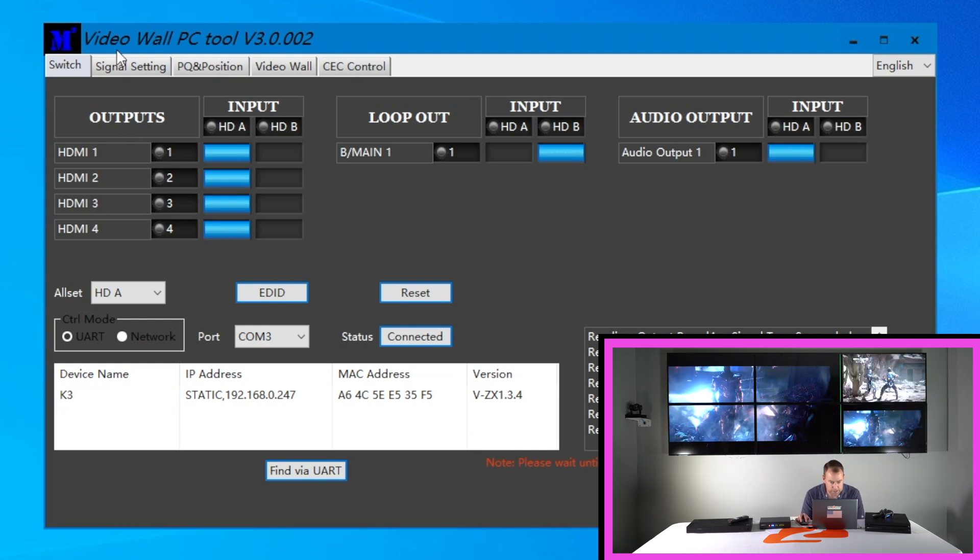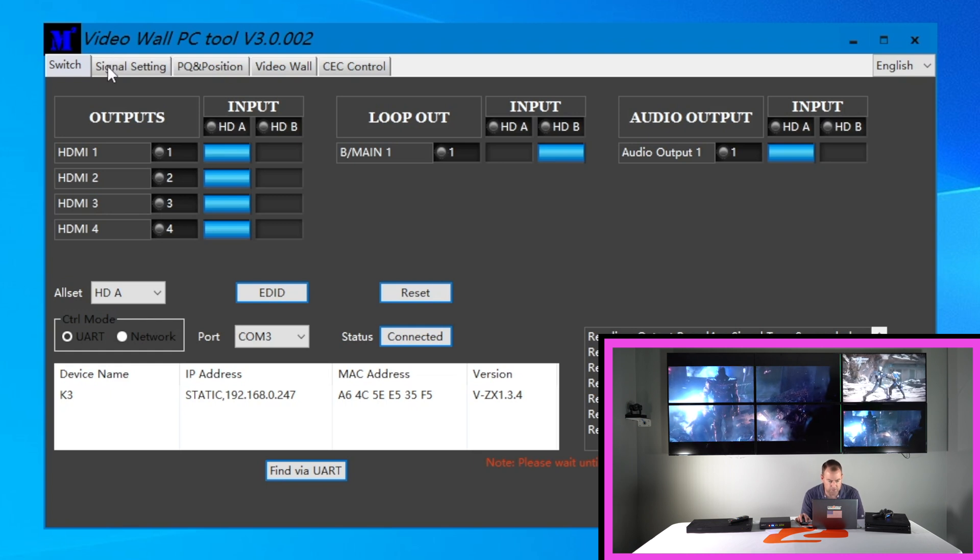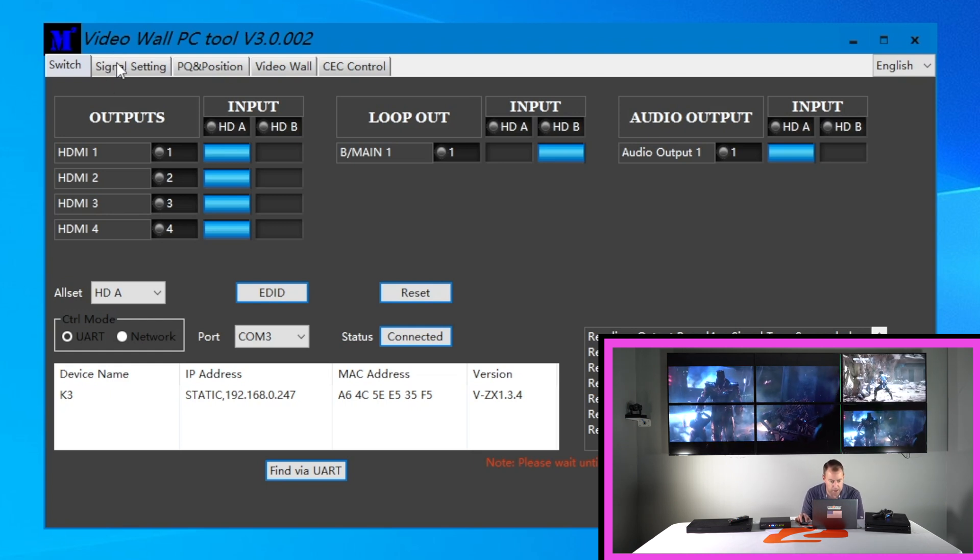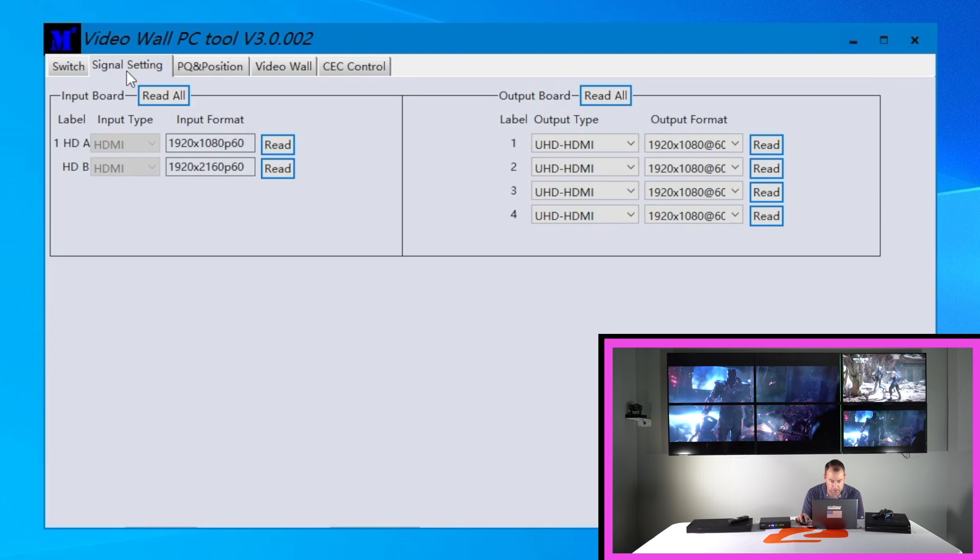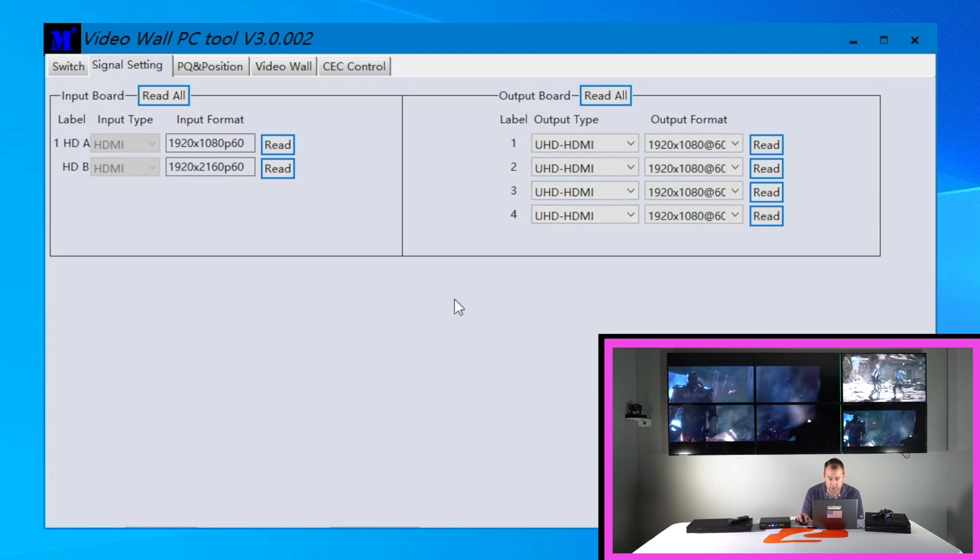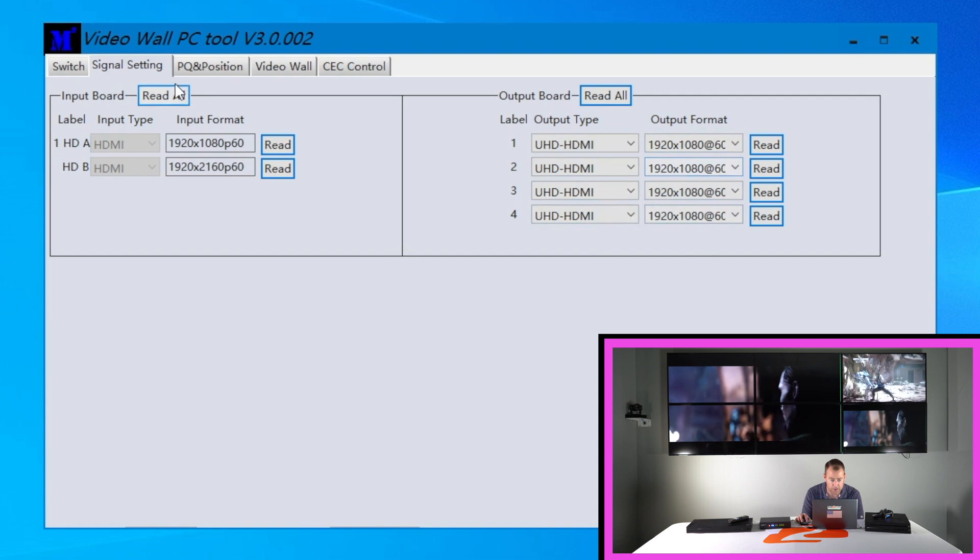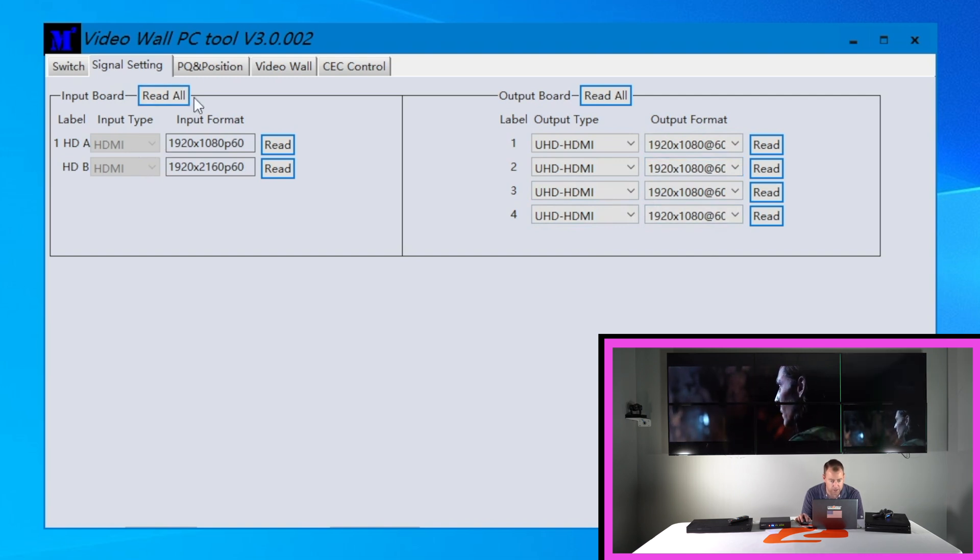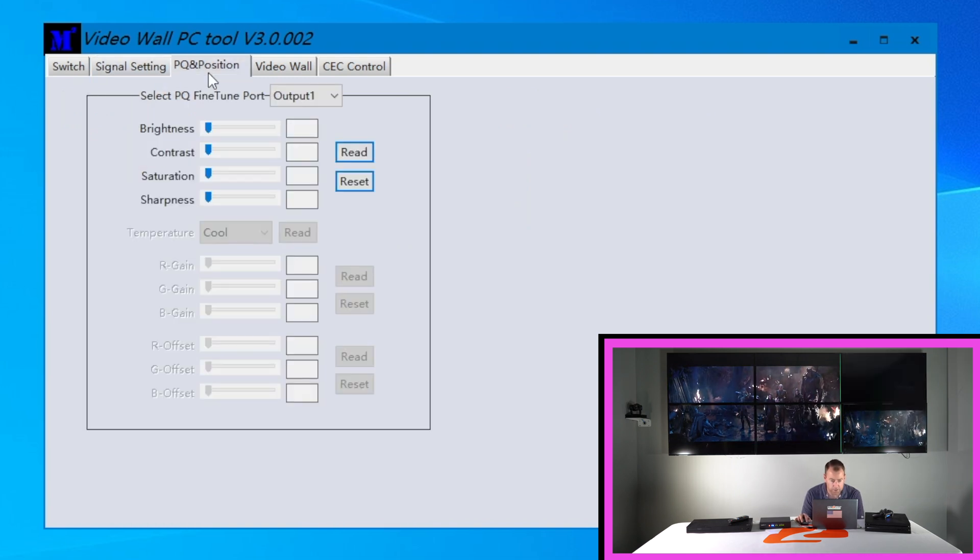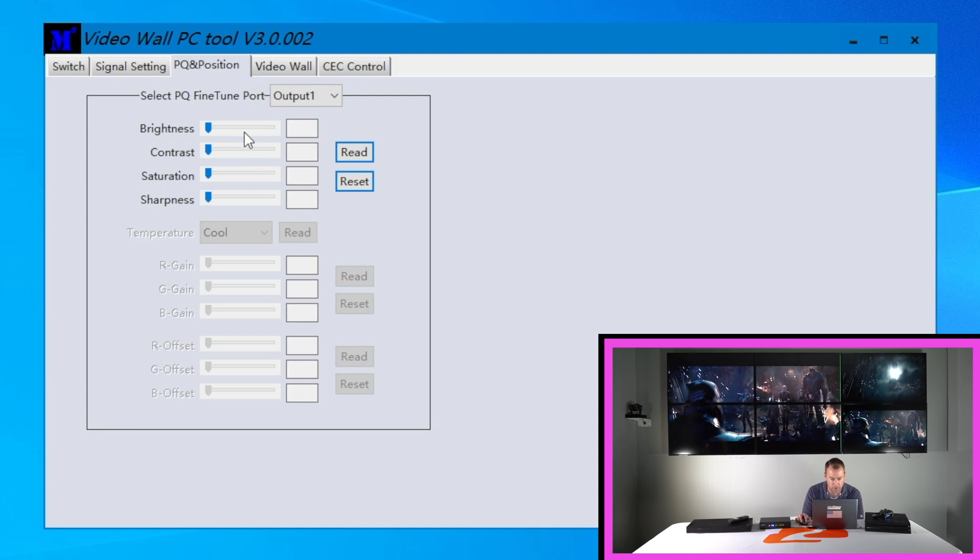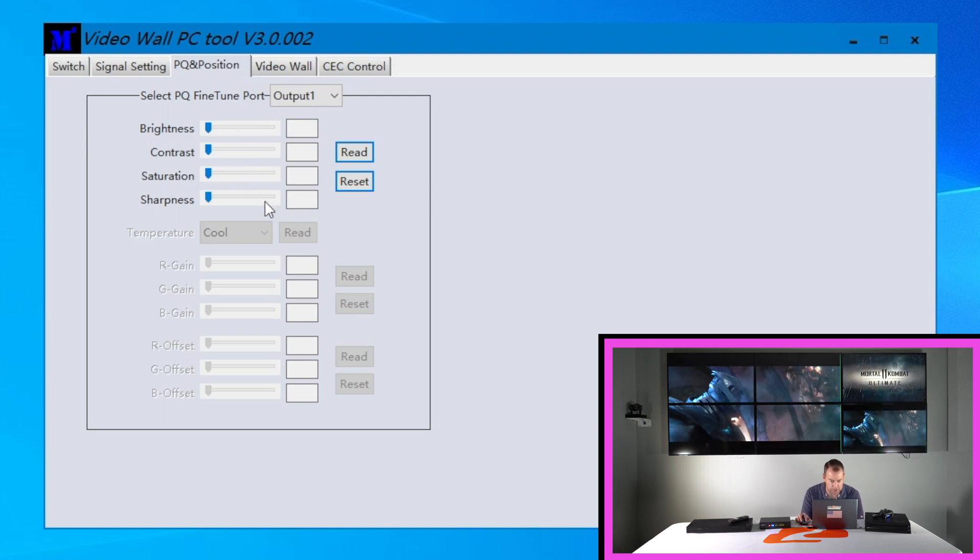And as you can see there's multiple tabs to adjust the video wall, each input, output, whatever may be. We have signal setting. This is where you can adjust. You can see your outputs on all the HDMI outs. You can also see your inputs on your sources there. You can adjust for each window or each display the brightness, contrast, saturation, sharpness.